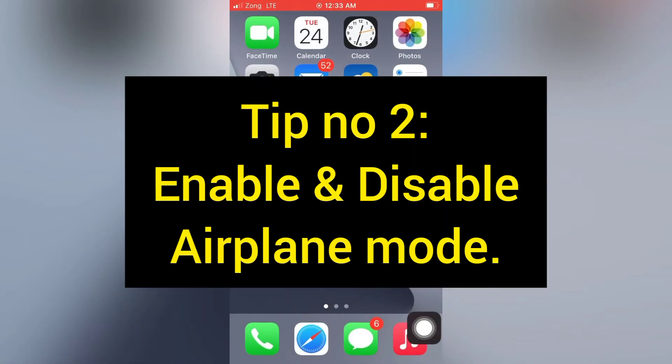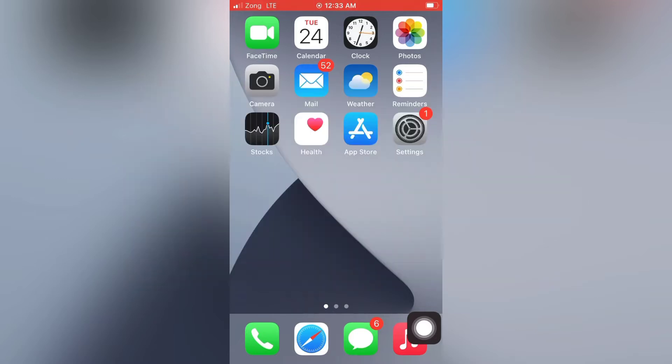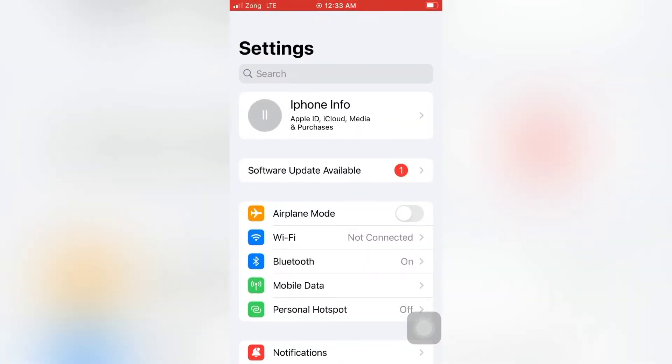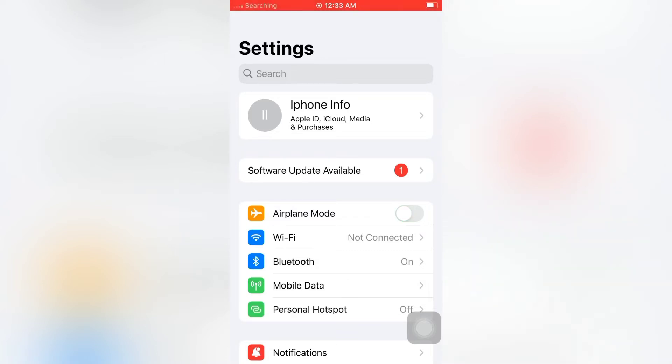Tip number two: Enable and disable Airplane Mode. Open the Settings app on your iPhone, enable Airplane Mode, then wait for a few seconds and disable it.